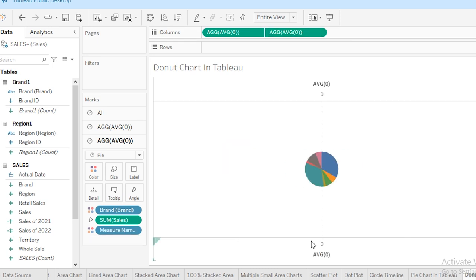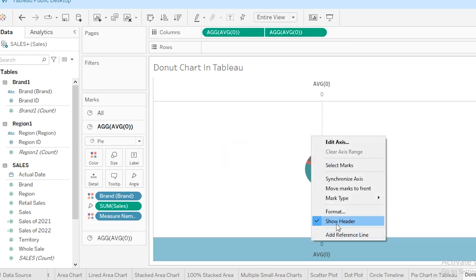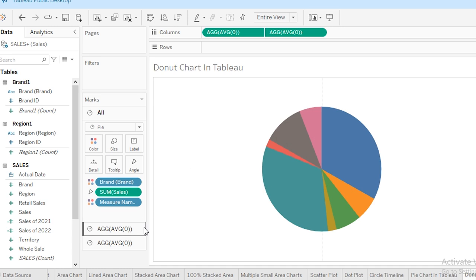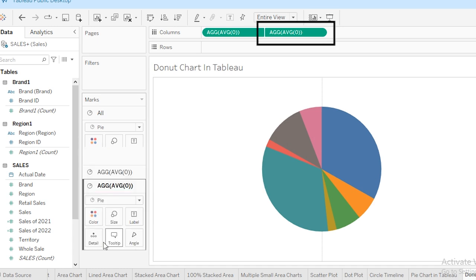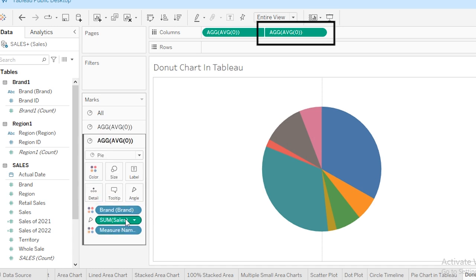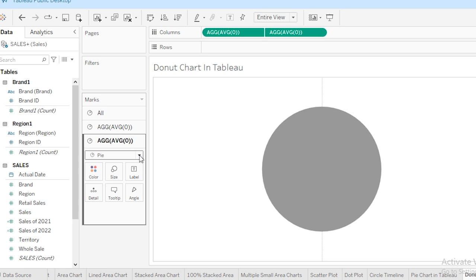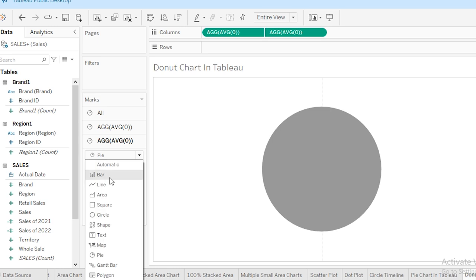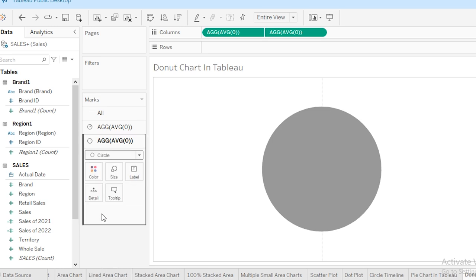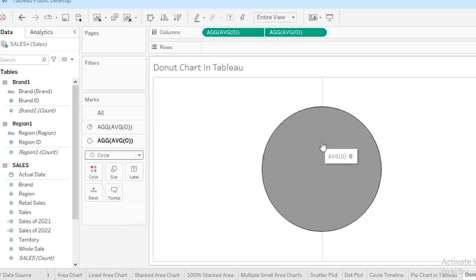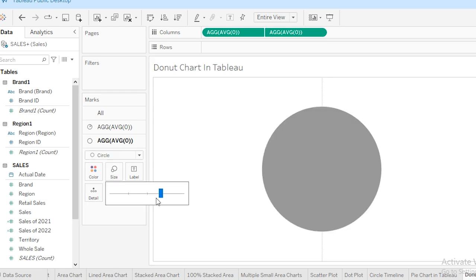And I have to hide this axis. Now I have to select my second chart and I will be removing the other stuff from here. Now I have to change its type from pie to circle. And the next thing is I have to decrease the size of this circle because my main chart is behind this circle, so I'm going to decrease its size.